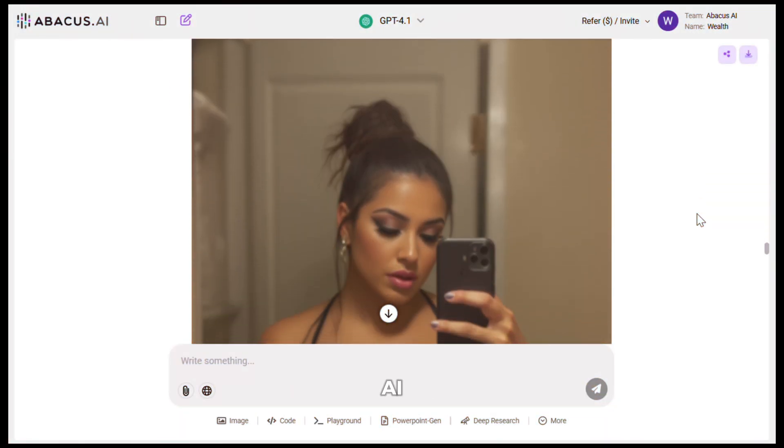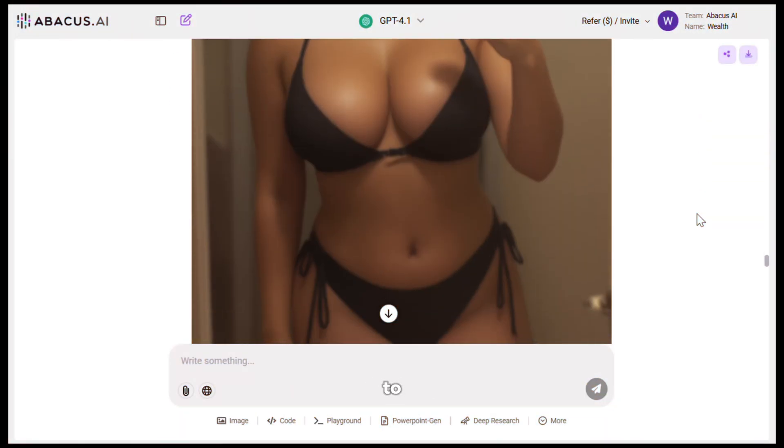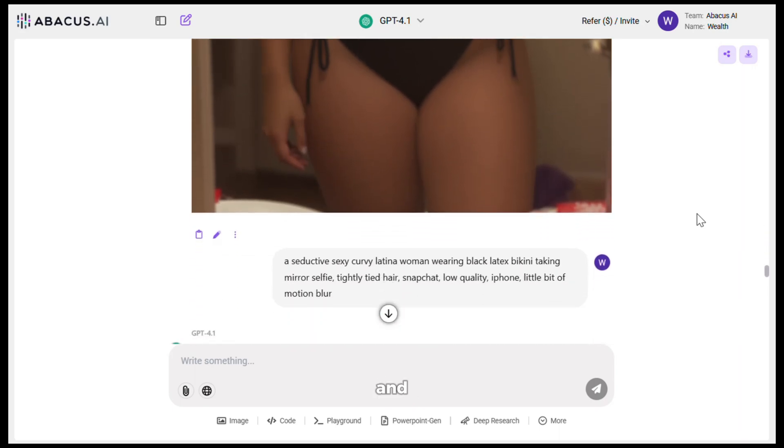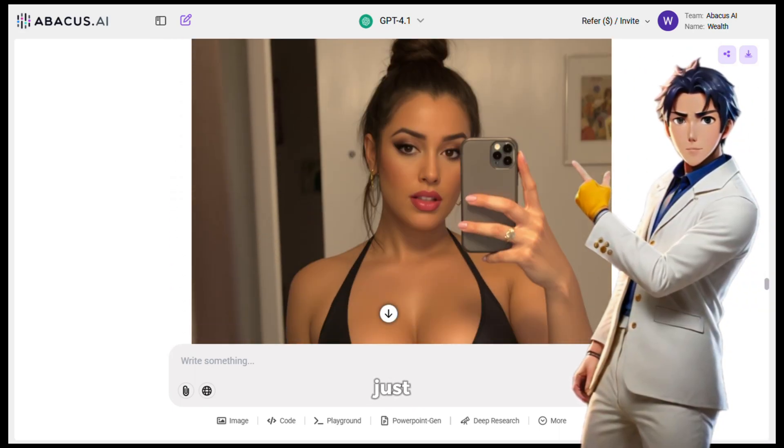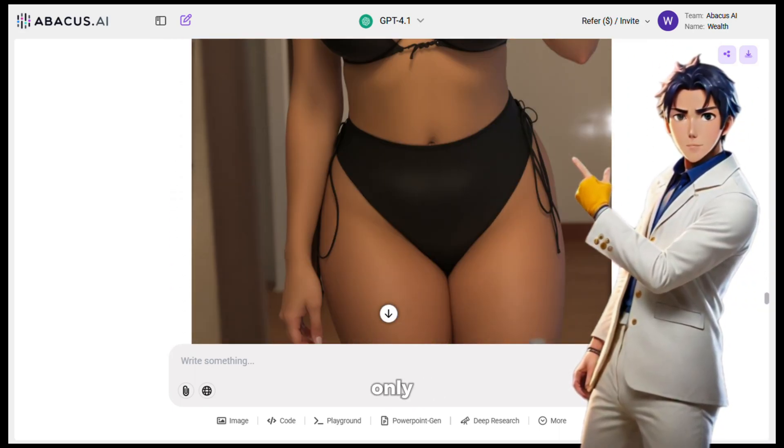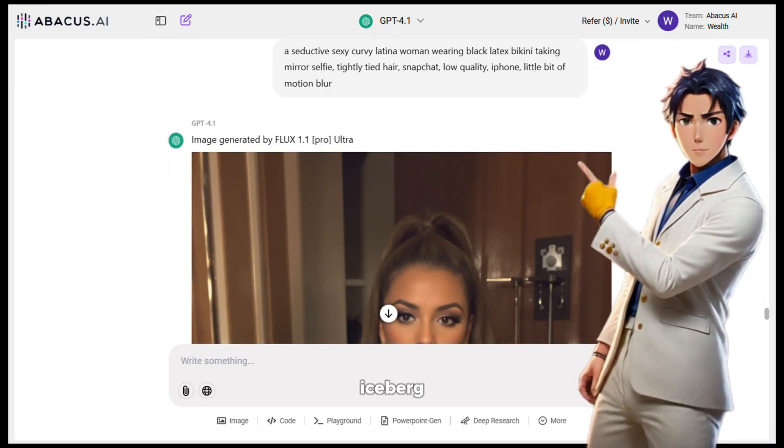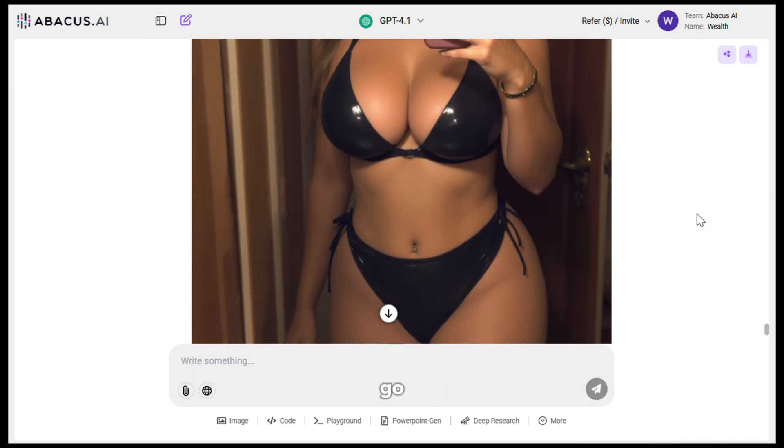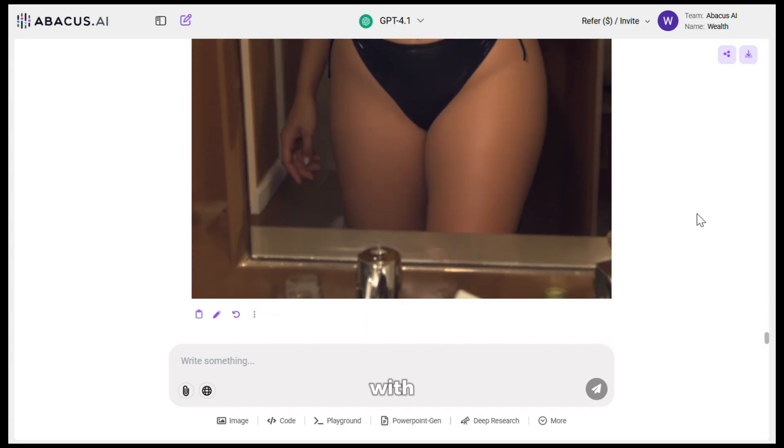But with Abacus AI, you don't need to worry about it. And the images I just showed you are only the tip of the iceberg. You can go really wild with it.